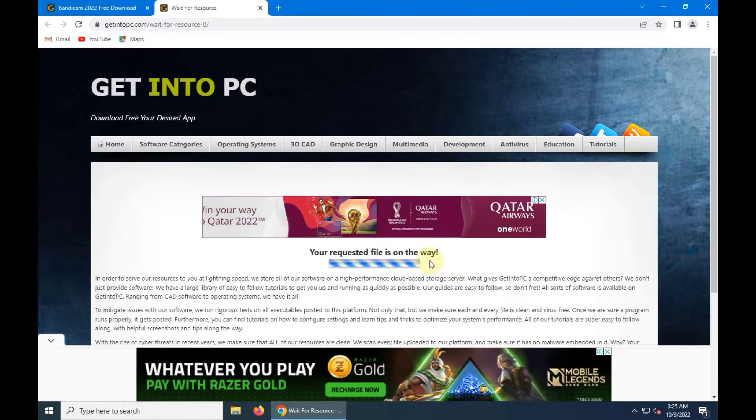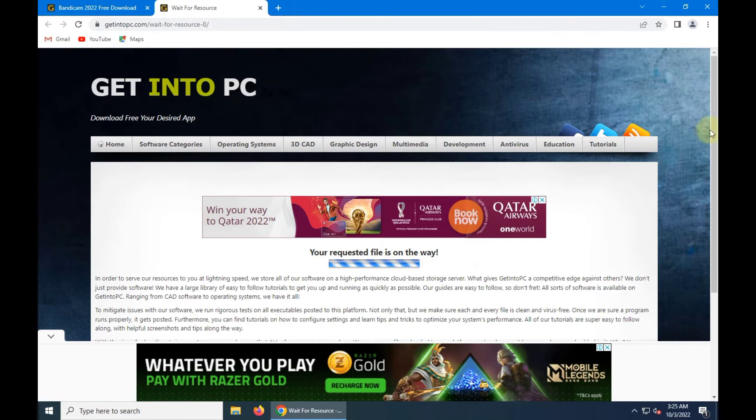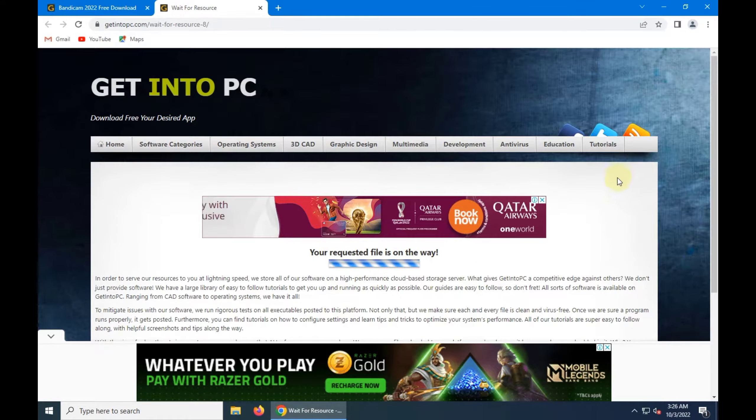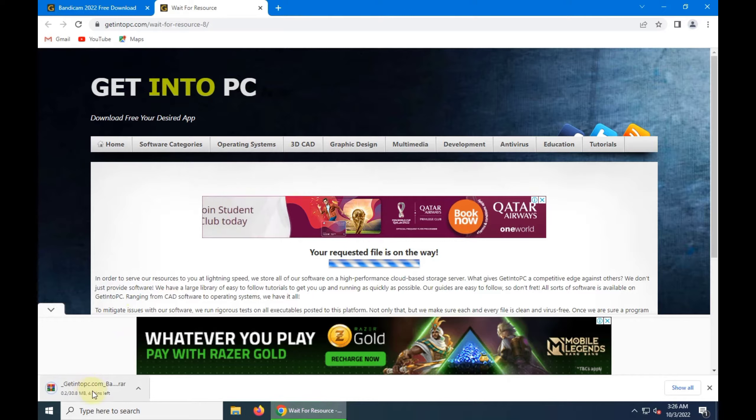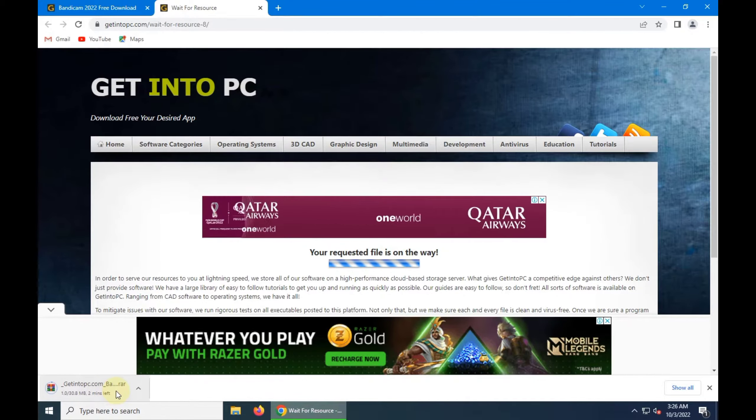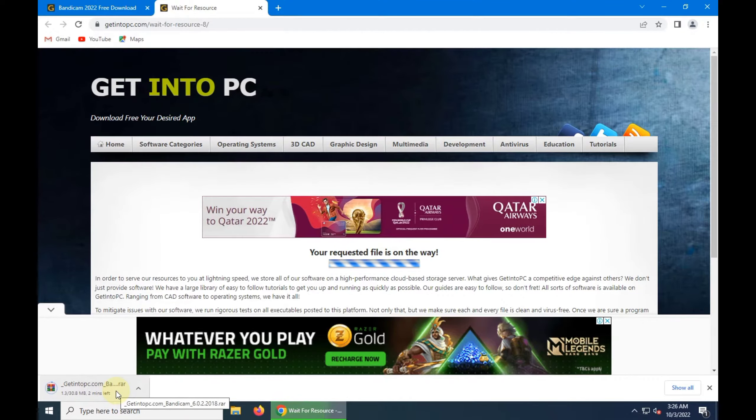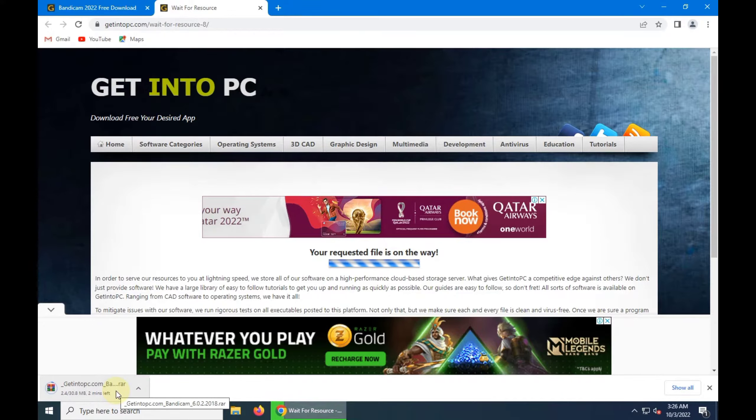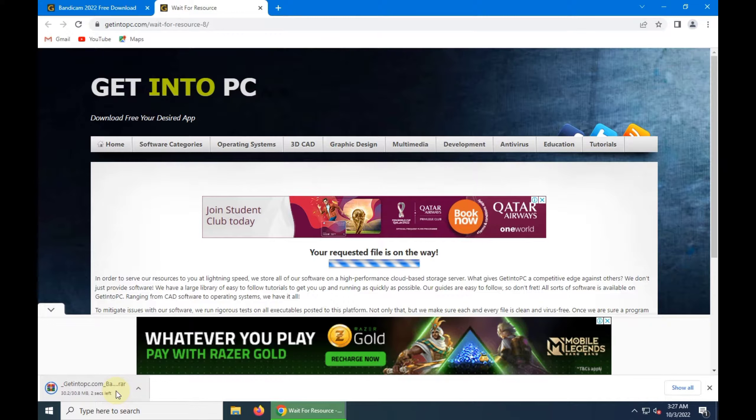And wait for a while, your downloading has been starting. So as you see downloading has been started. It depends on your internet speed how much time it took.